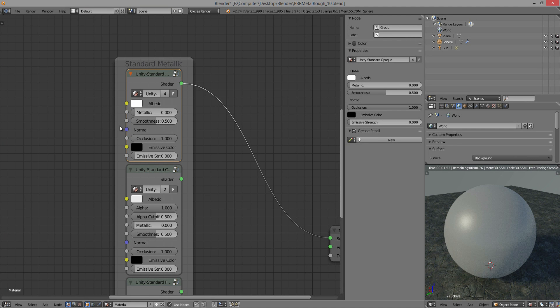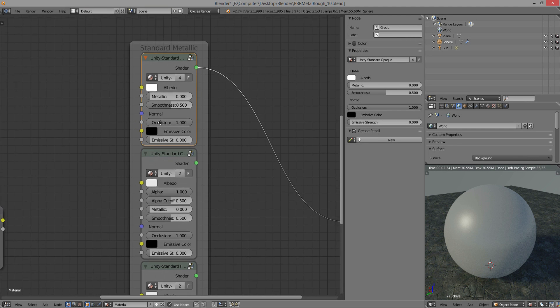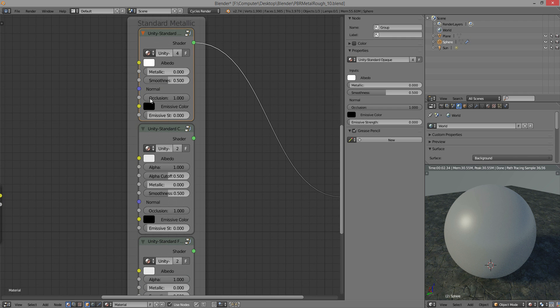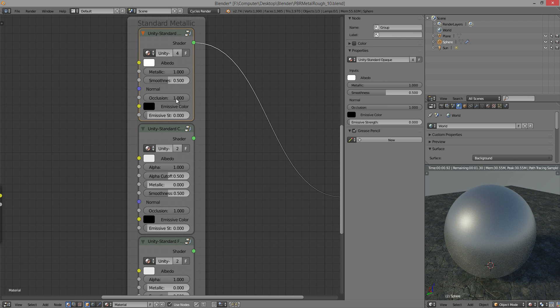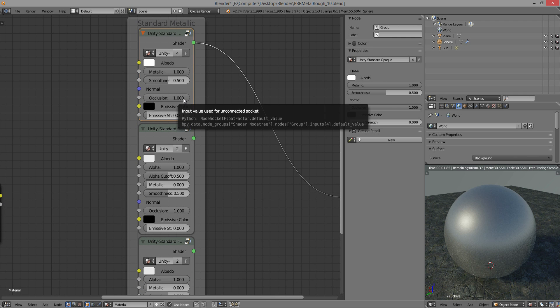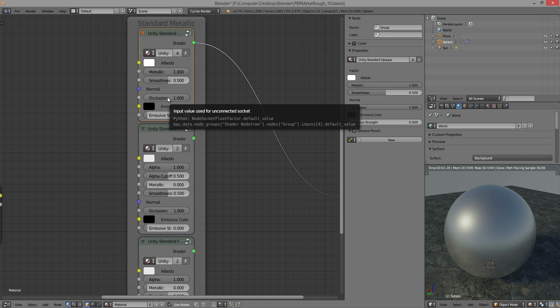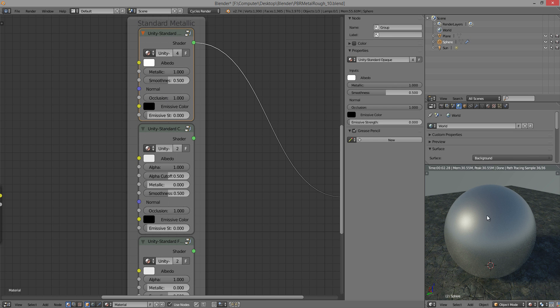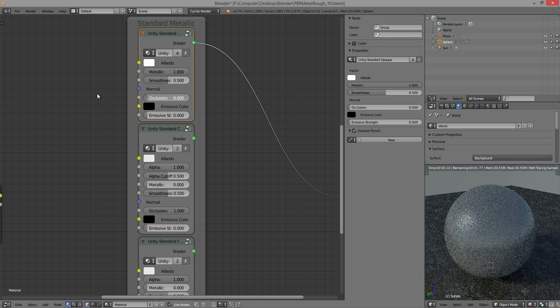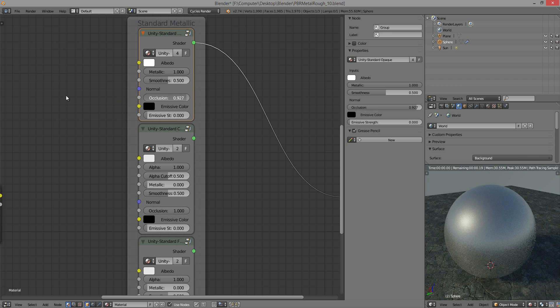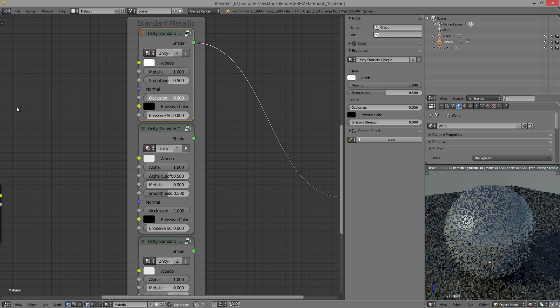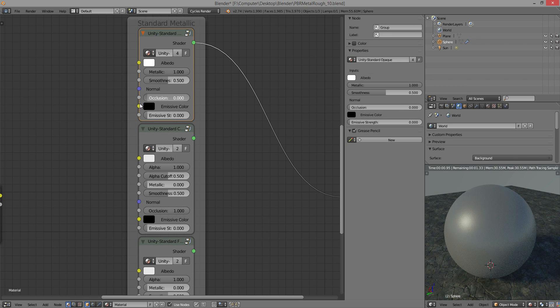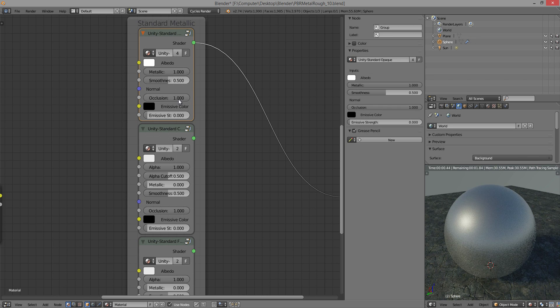Normal is pretty self-explanatory. It's just where you plug in your normal map. And the occlusion is pretty simple. It's basically just, you plug in your ambient occlusion, and it's going to affect both the reflectivity and the albedo. So if it's a darker area, it's going to be less reflective and also a bit more shaded.